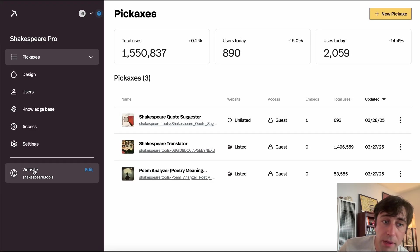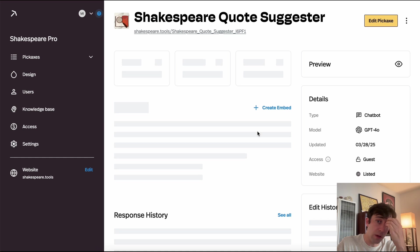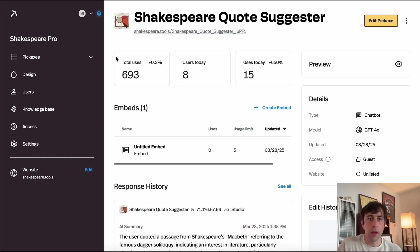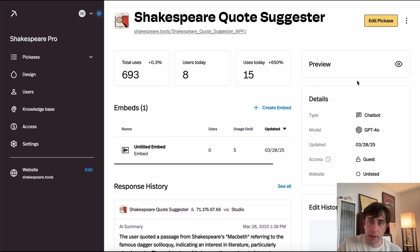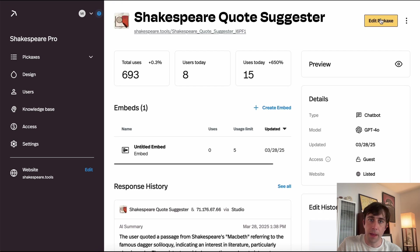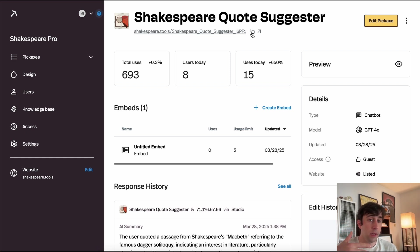We'll get into the website in depth a little later. Right now, let's click into a pickaxe and see what's on this page. Here we'll see some high-level settings and details — we could switch it back to listed, edit it, click to see a quick preview, and use it. Over here we have a link that we can quickly visit or share with other people. This link will take them to the website if it's listed; if it's unlisted, it'll just be a direct link to that tool.